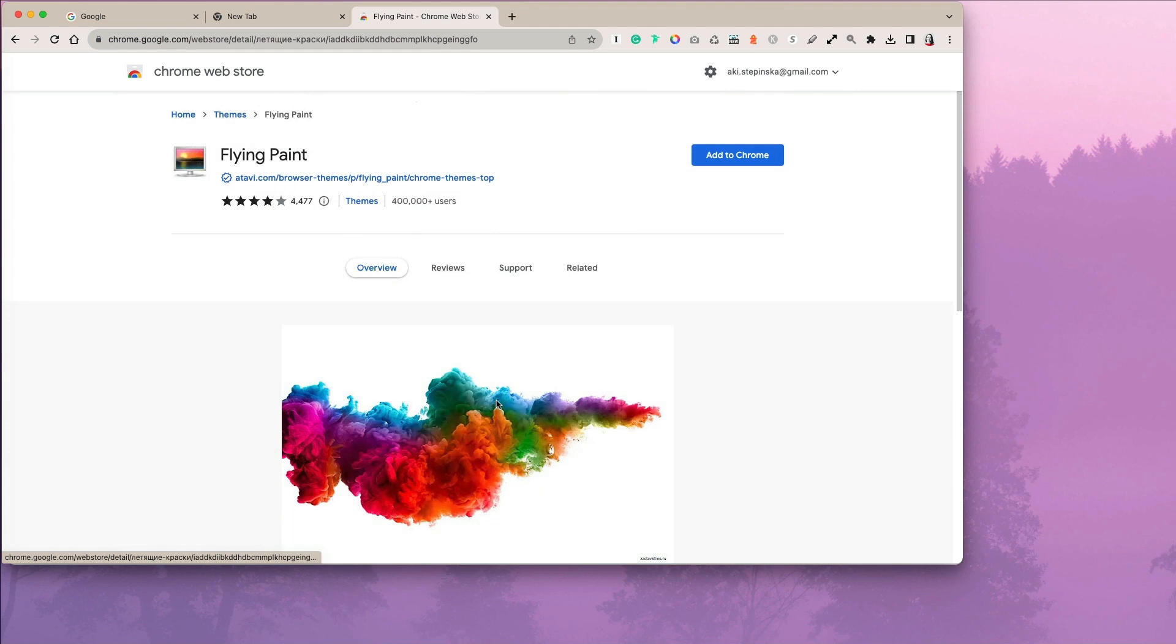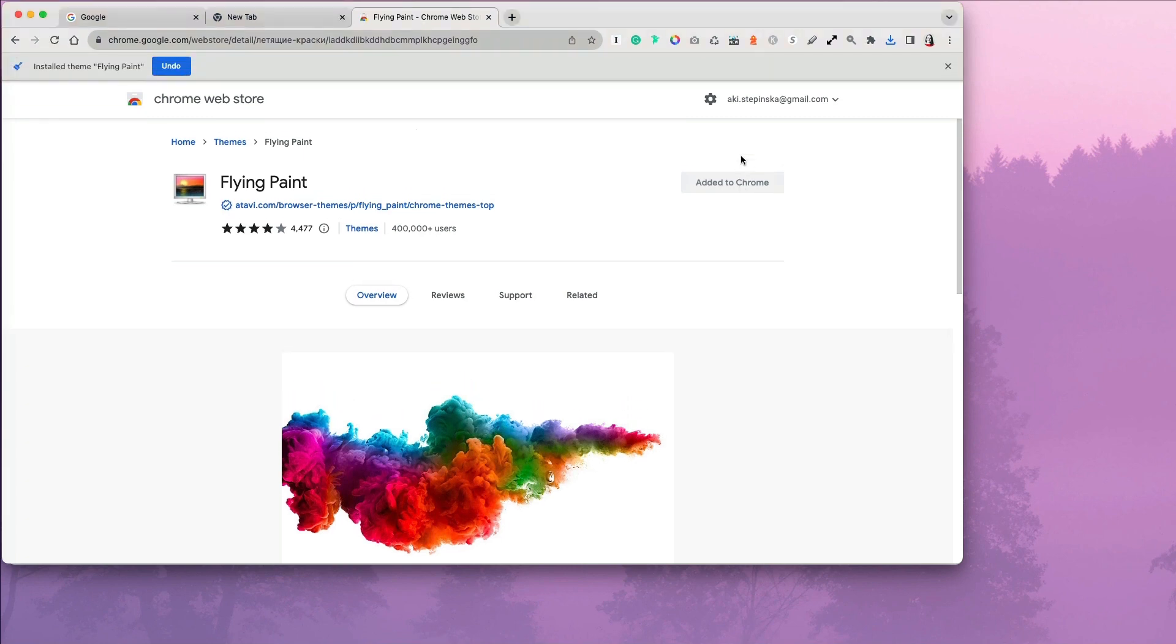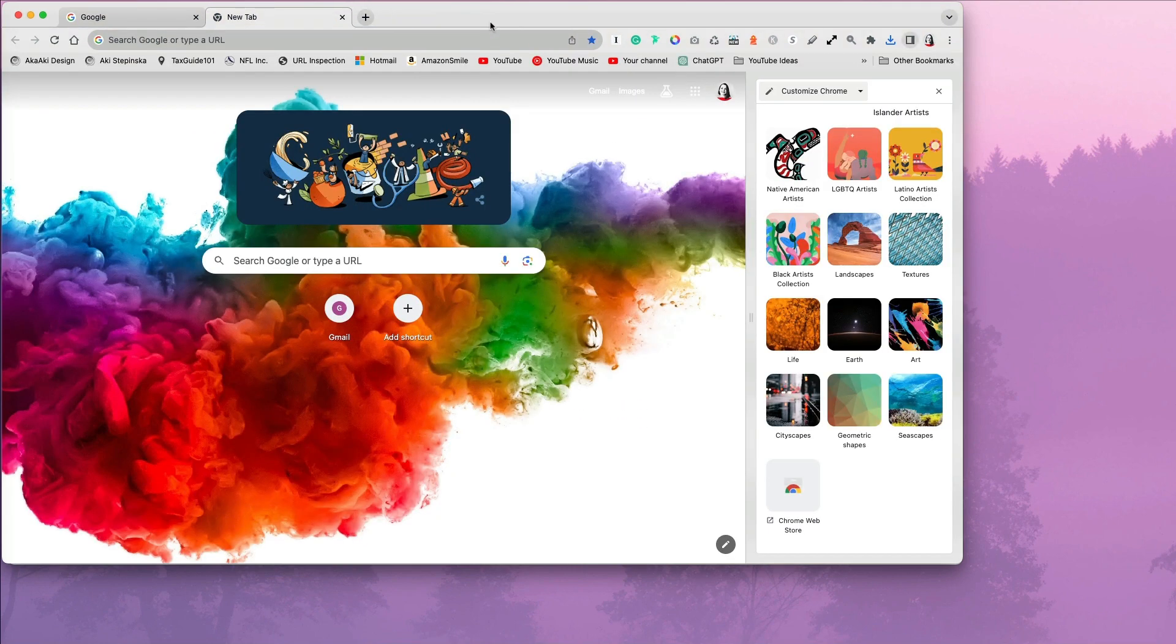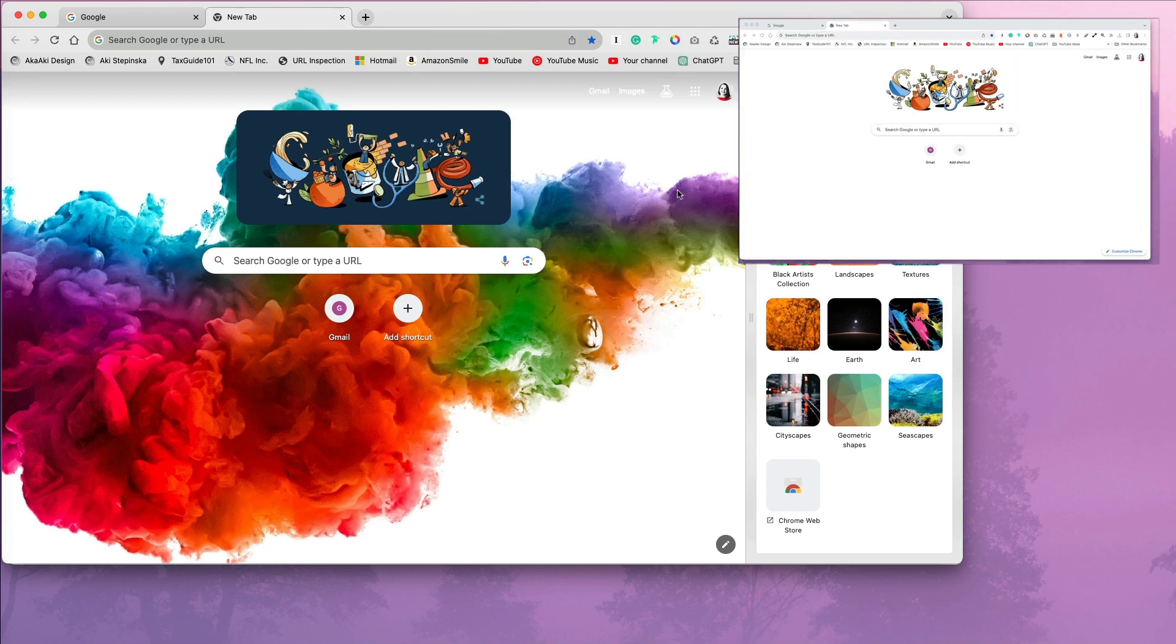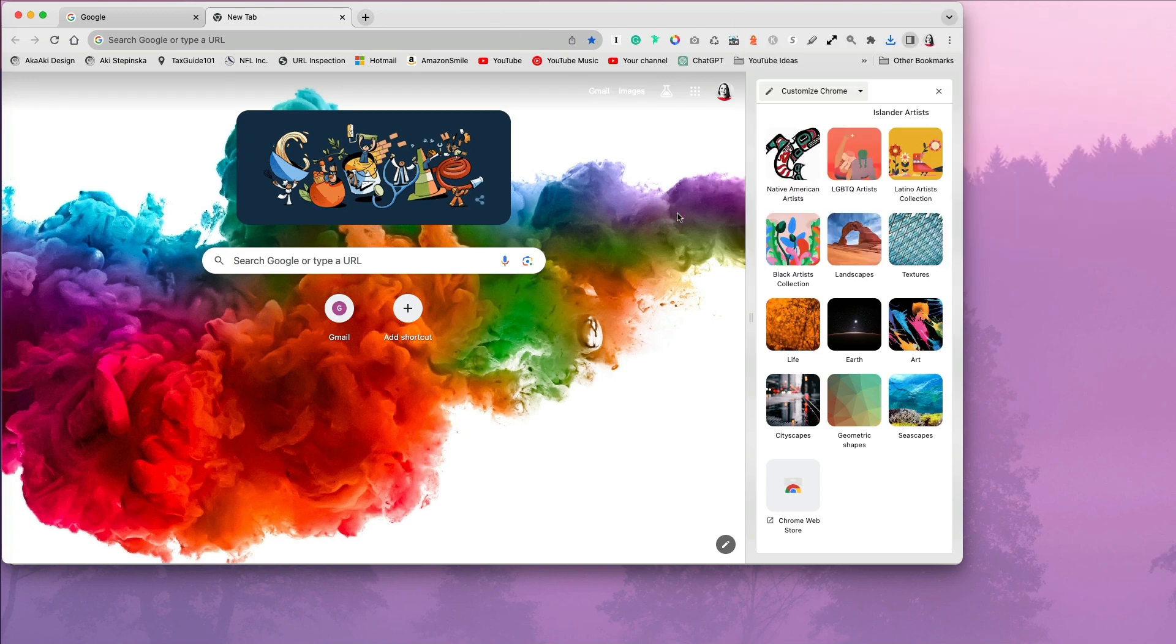My favorite and the one I love to wake up to is the flying paint. Once it is selected, you have to add it to Chrome. To see it in action, go back to our previous tabs. This is definitely much better from what we started with, which is the classic white search page.